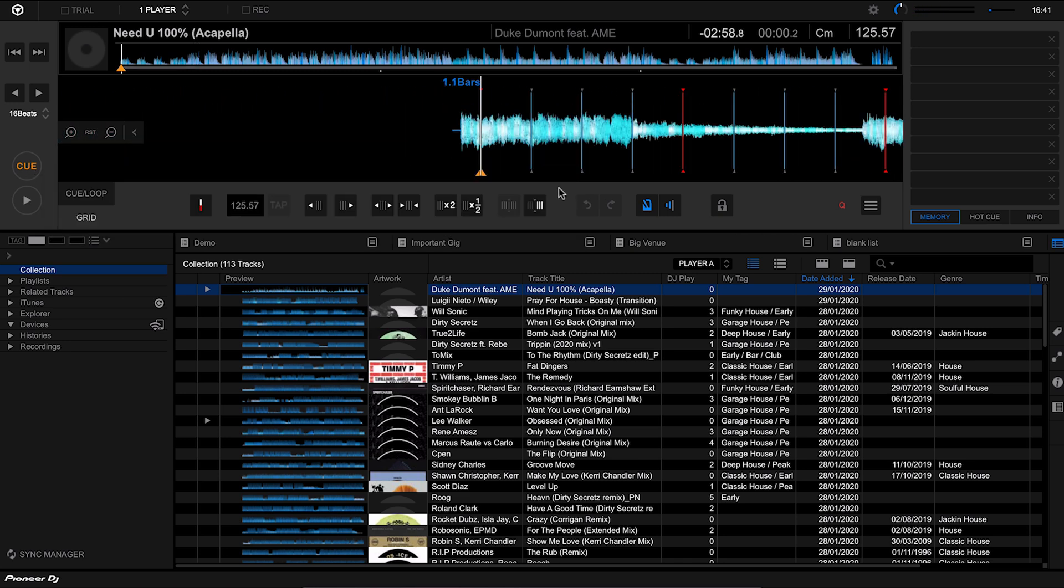We can hear there that it doesn't sound quite right. The beat grid really isn't in place. The metronome doesn't sound like it's going along with the acapella at all, and that BPM just doesn't seem right. 125.57 just seems a little bit weird. Usually it'd be a round figure, so we need to fix all of those bits.